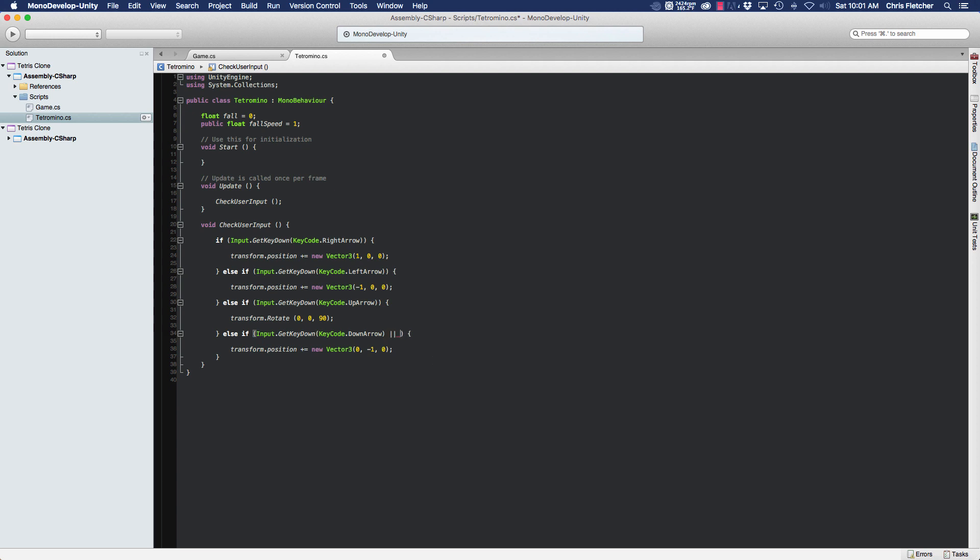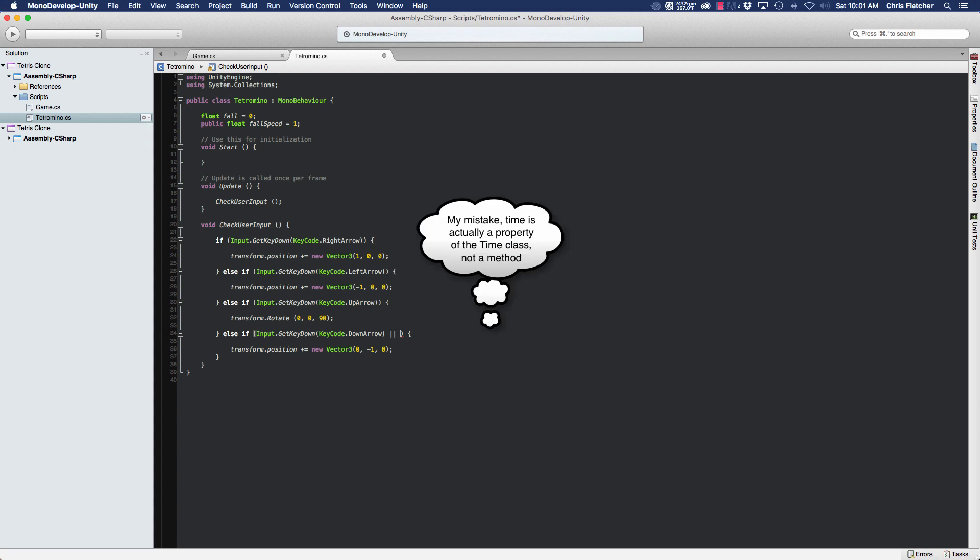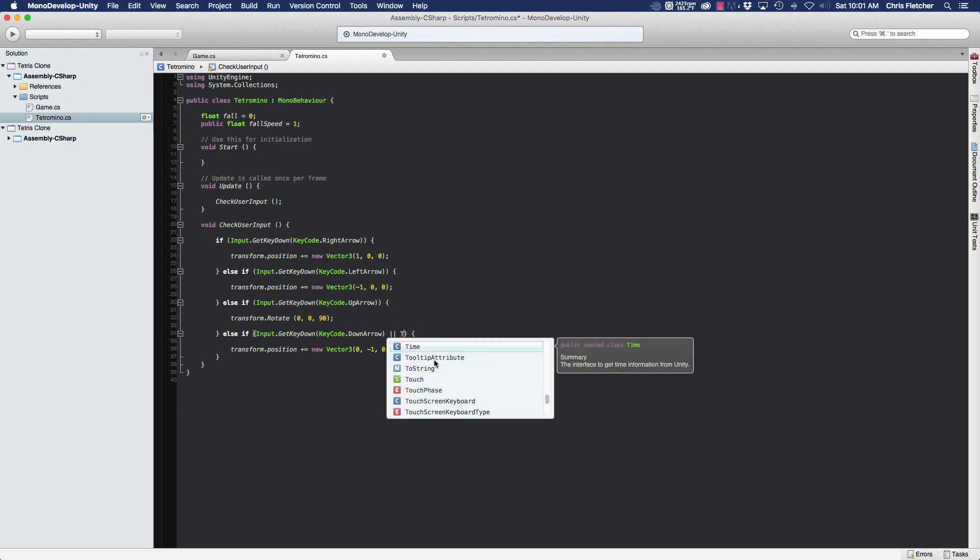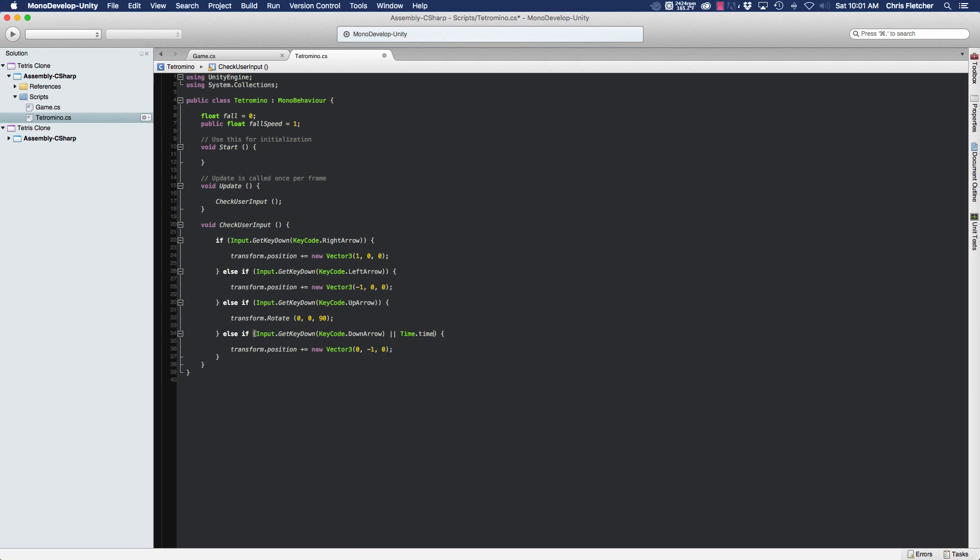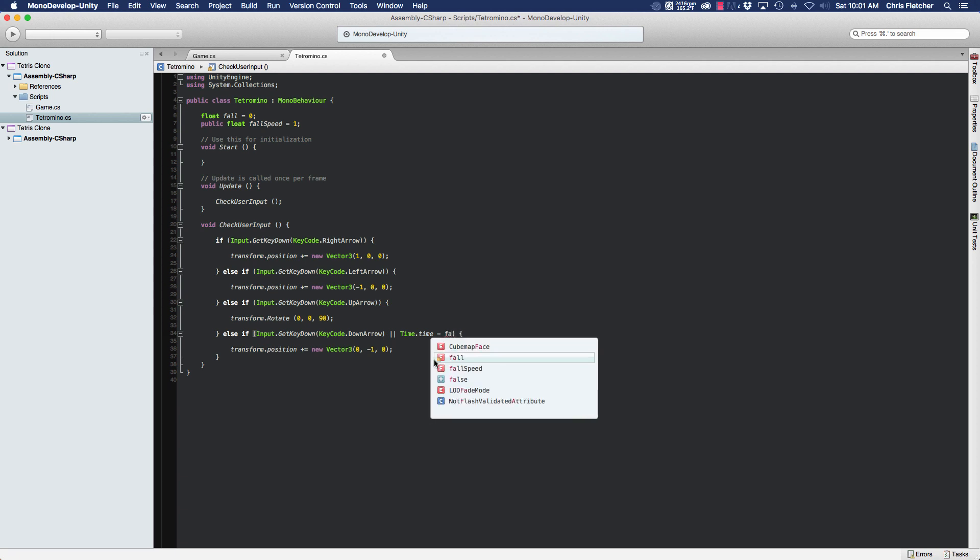So all we're going to do here is use the or to add another condition into our if statement. And there's a very helpful method in the Time class called time, which basically gets the time since the game has started.